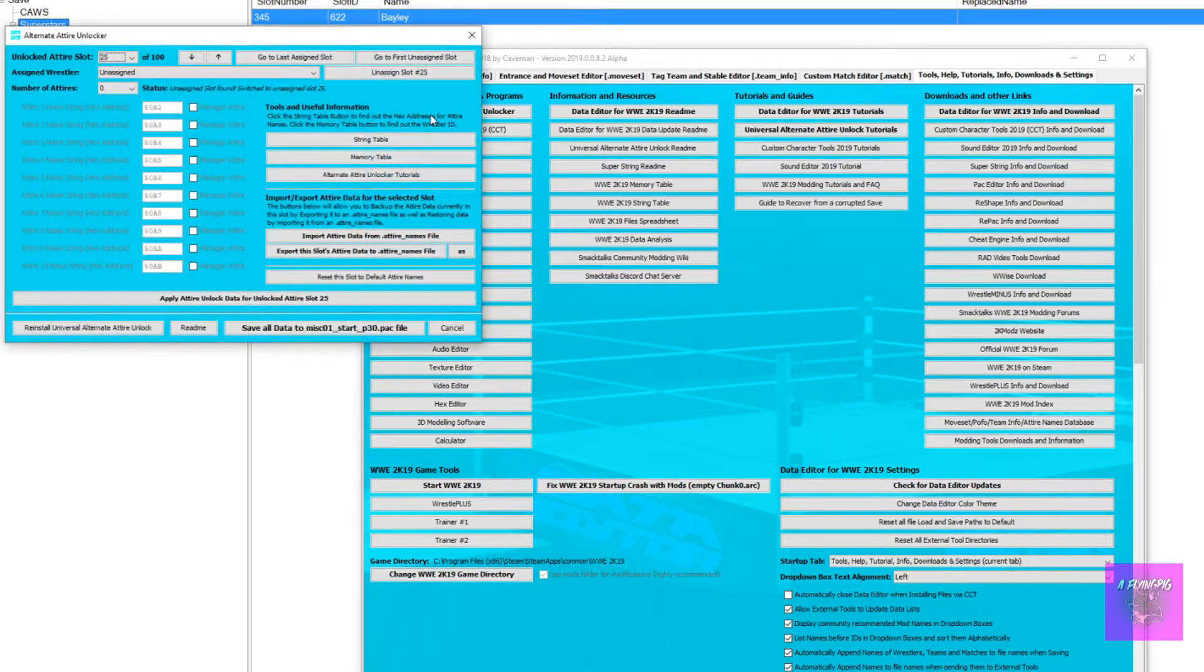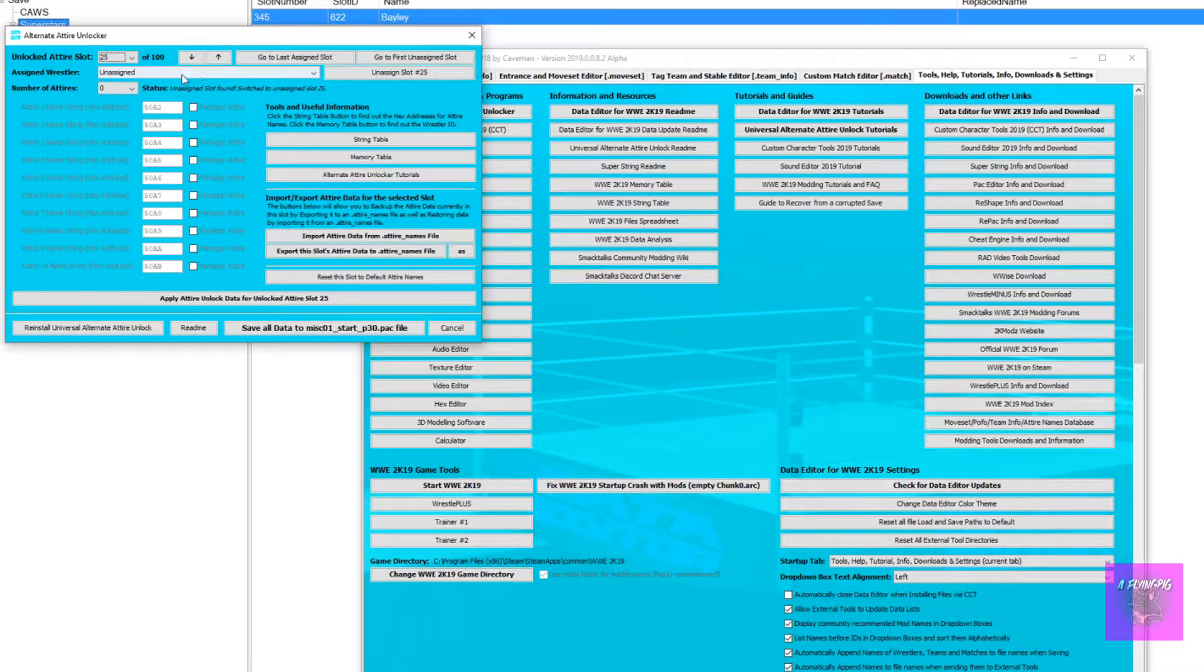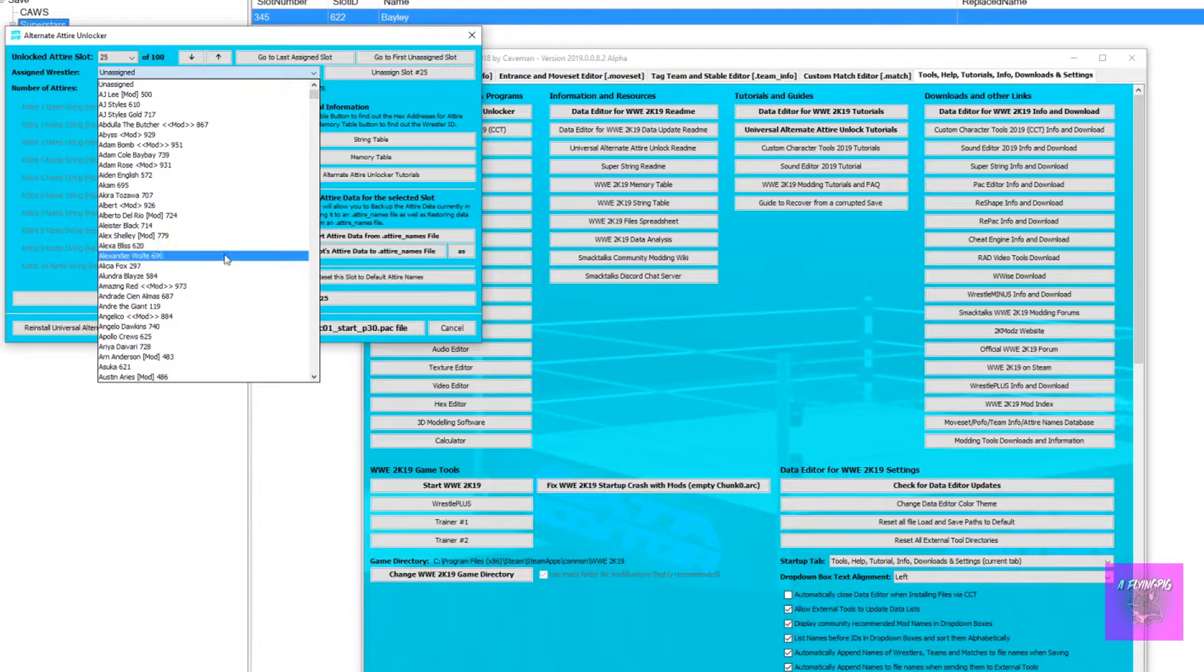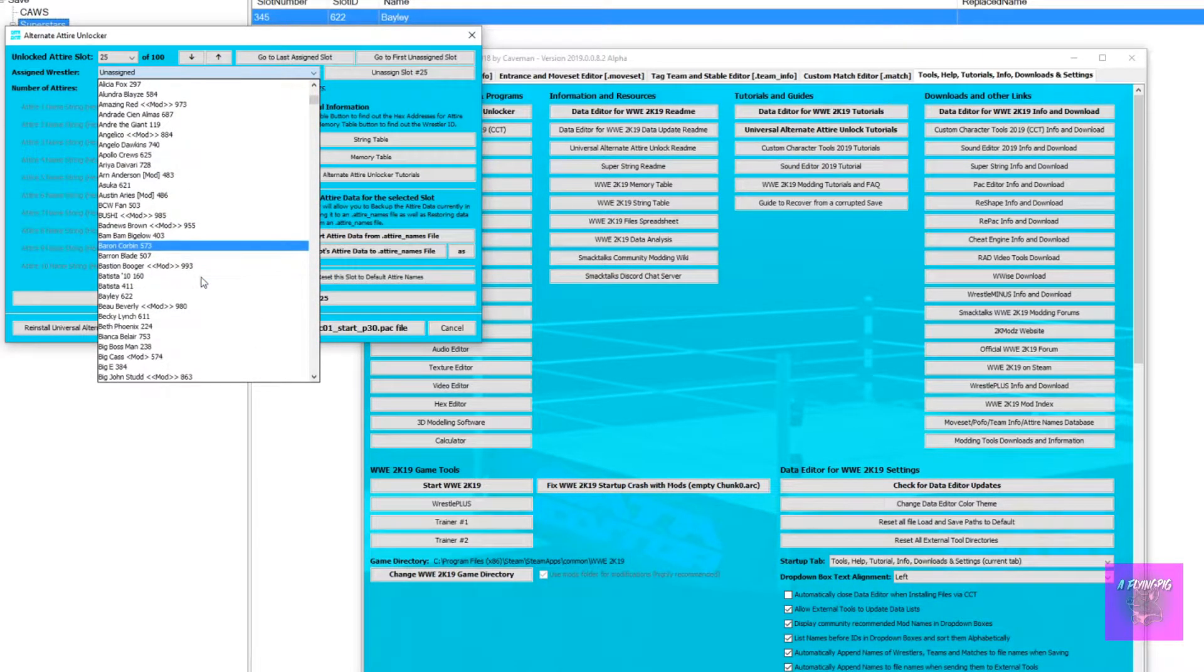First in Data Editor, you need to click on Universal Alternate Attire Unlocker and then click on your chosen character. For me, it's Bailey.